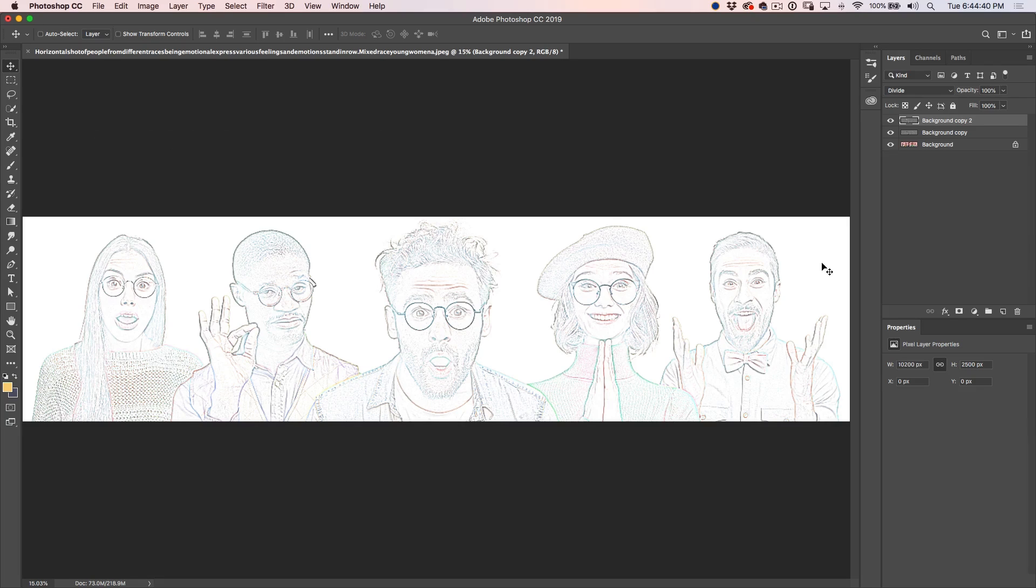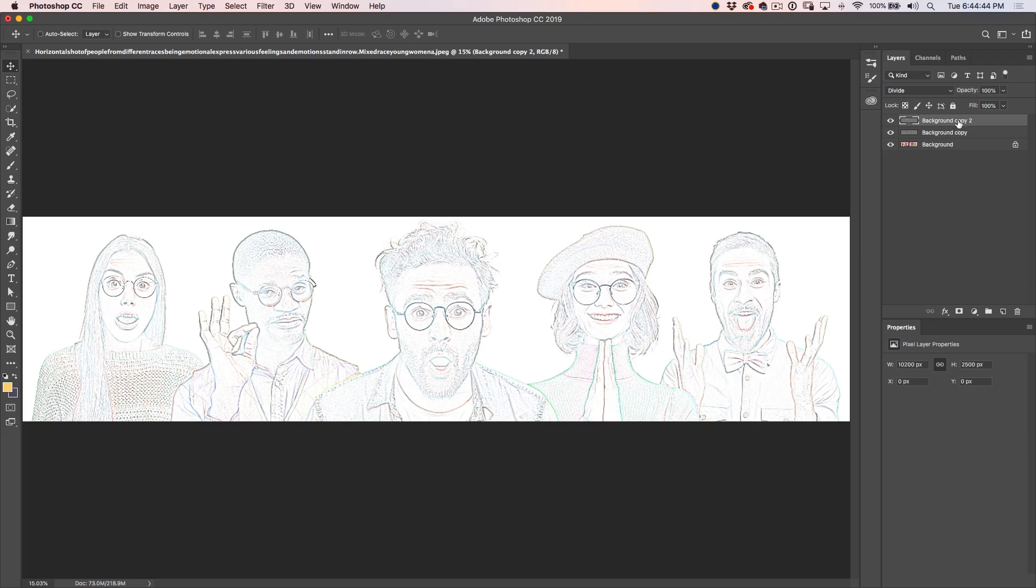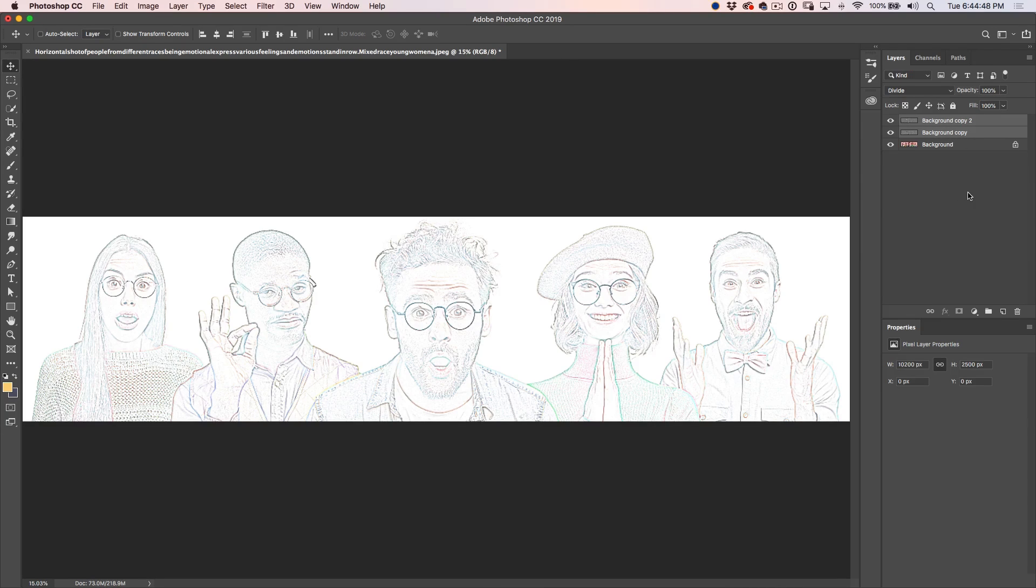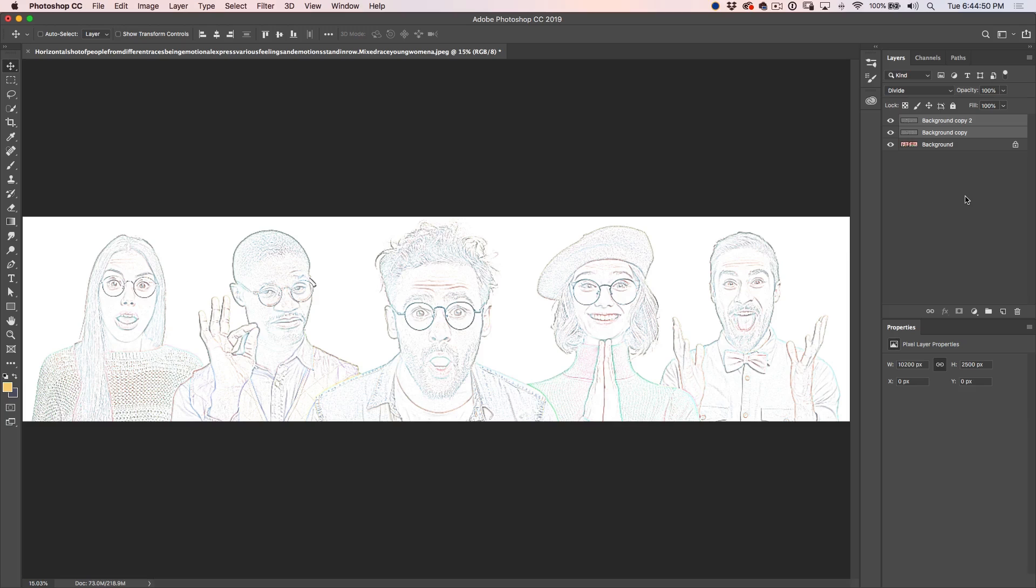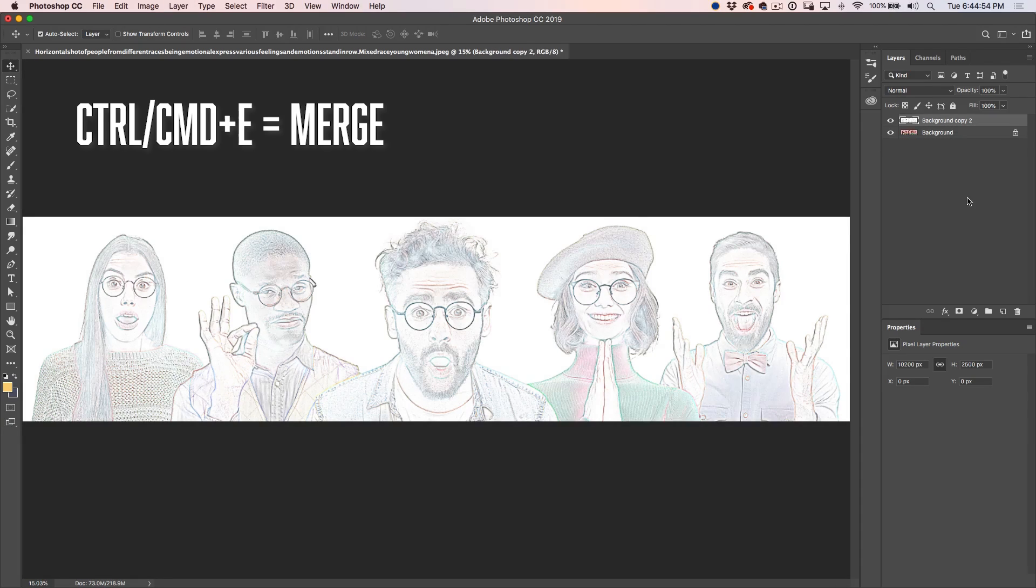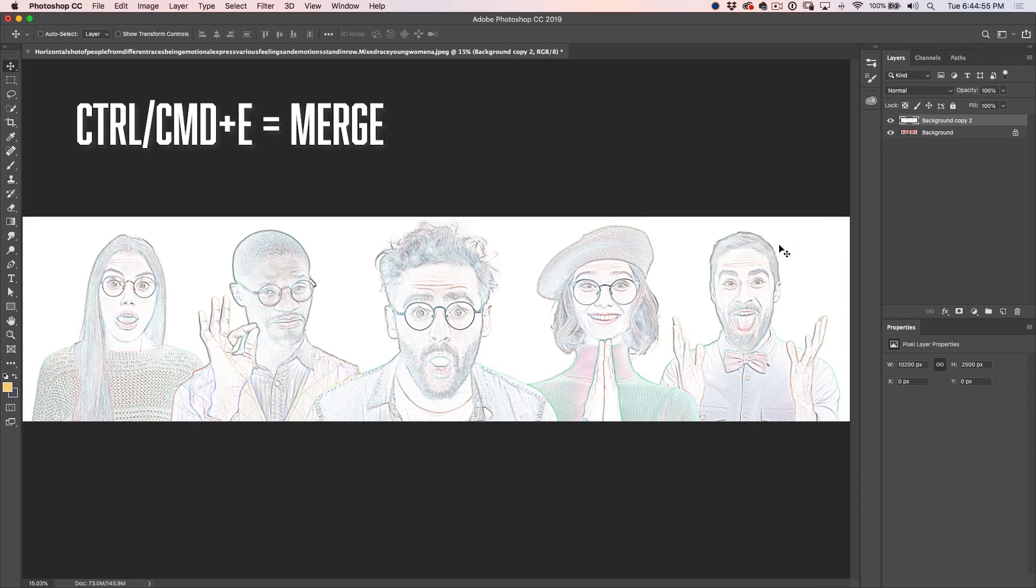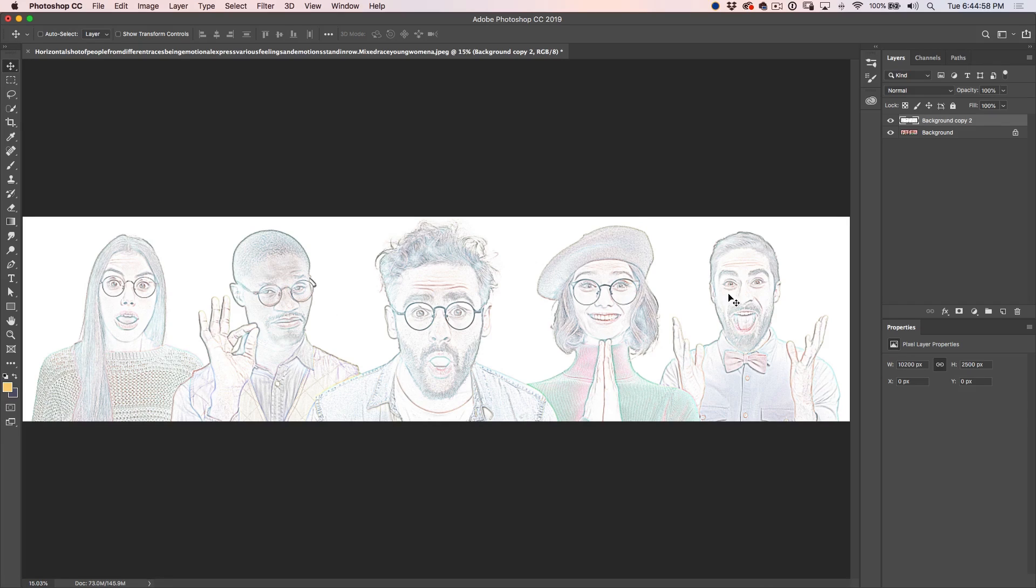Now I want to intensify that a little bit. So here's an interesting thing. If I select both of these, by the way, I'm just hitting the Shift key and clicking on the bottom layer to select both. And I merge these together, Control E, Command E on Mac. Notice it also intensifies the colors and softens it off a little bit when I merge those two together.